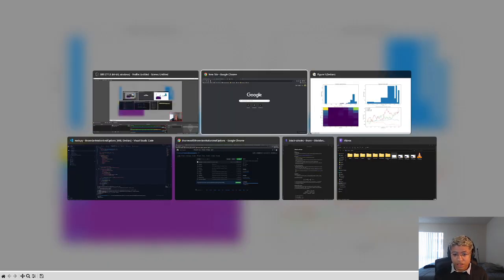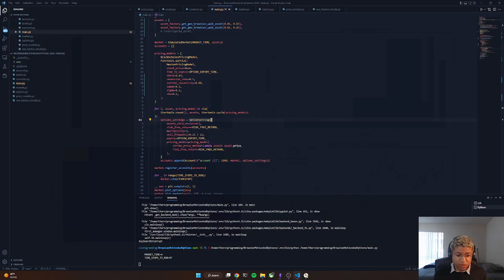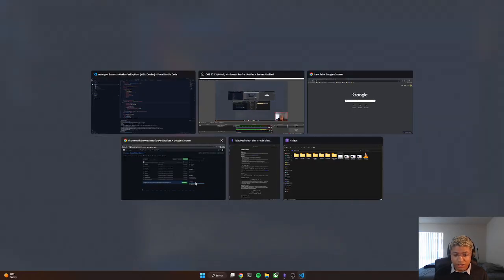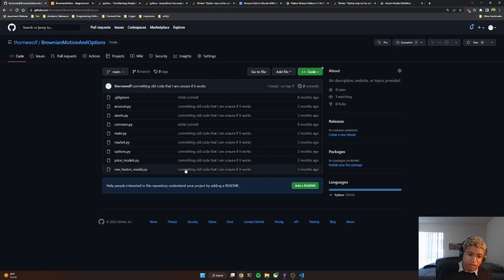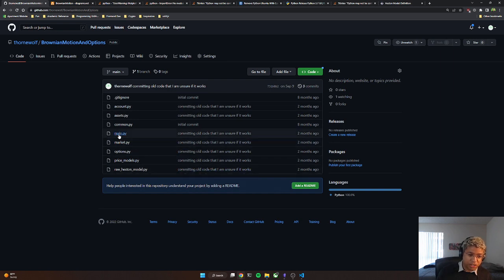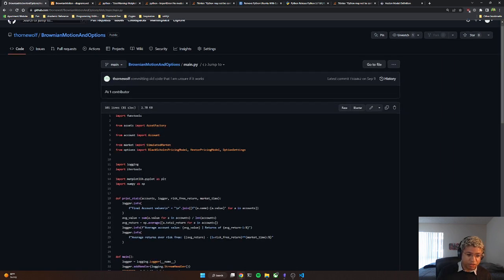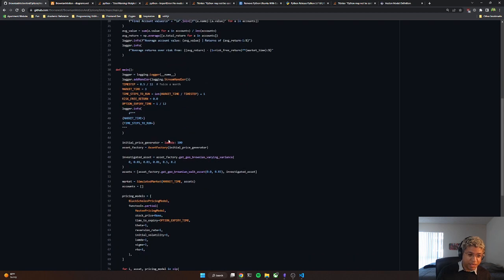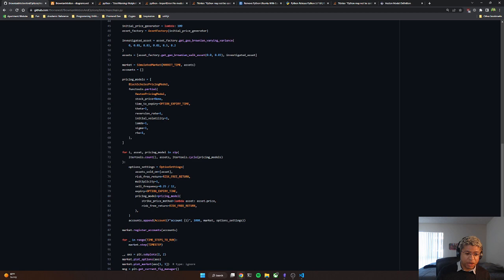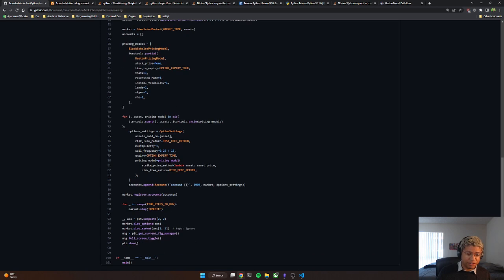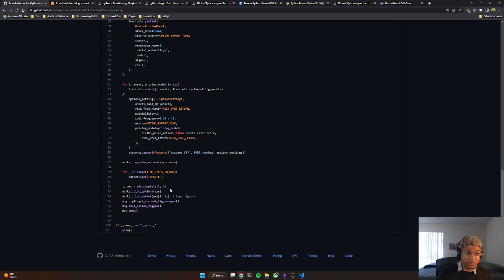So let's get into it. We can hop over to the code, actually let's hop over to my GitHub repo. Here in the GitHub repo this is just how I have the code set up. Main is really the driver of everything. I initialize some top-level constants, create a simulated market, my assets, my pricing models, and then I go ahead and simulate.